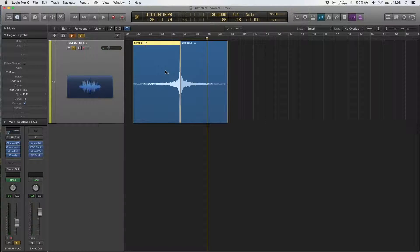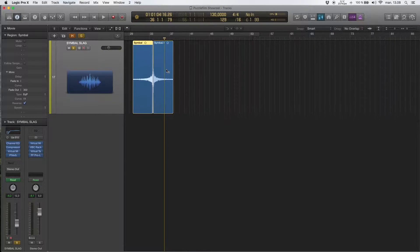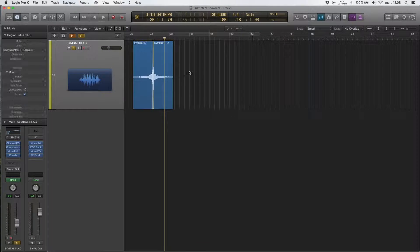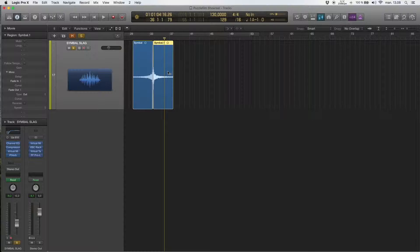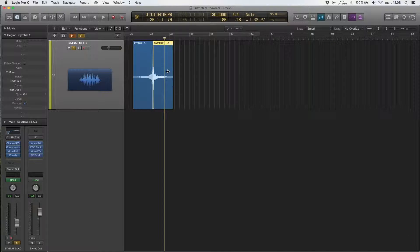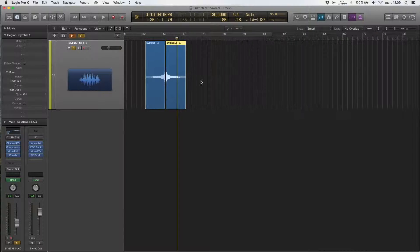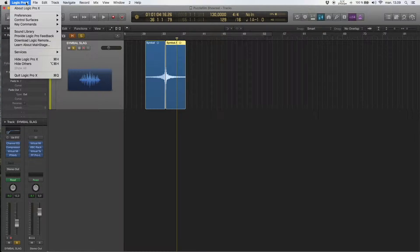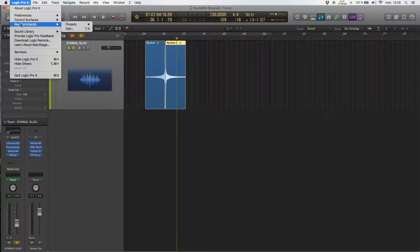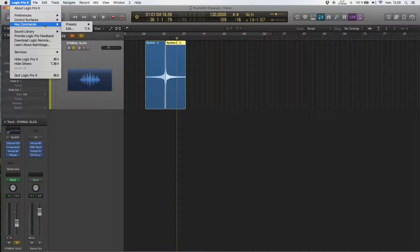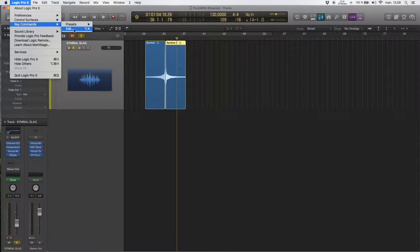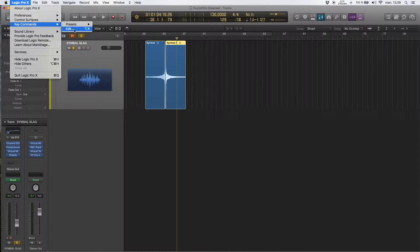So I have put reverse on a key command and you can do this too. I went up here to key commands and edit.